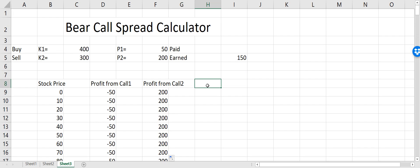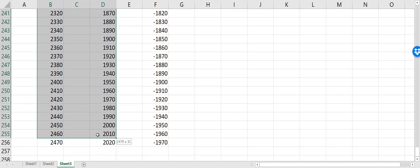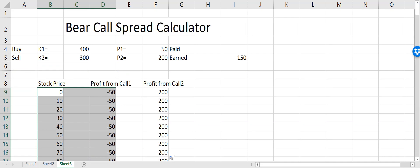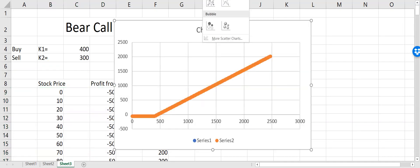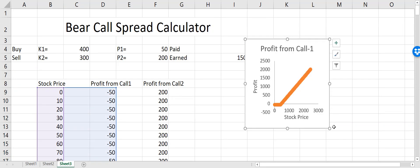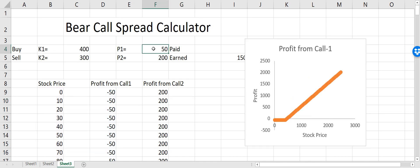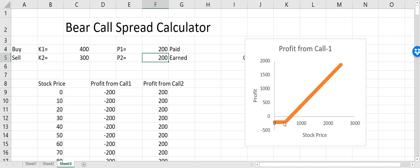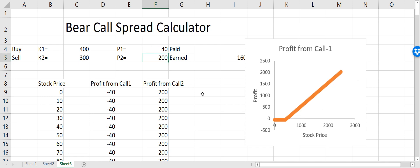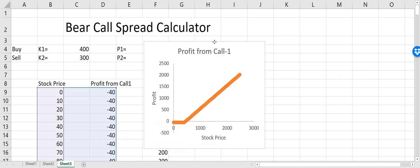Before calculating total profit, let's first create the charts. I'll plot the profit from Call 1, which shows we're initially losing money but eventually as the stock increases in value we start making money and the profit keeps going up. I'll move the premium back to 40 for now.